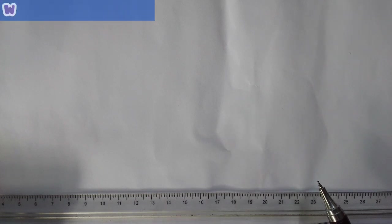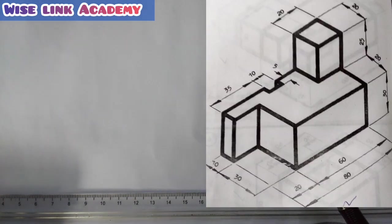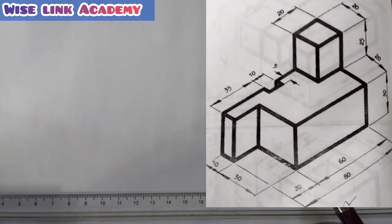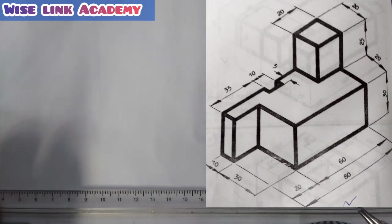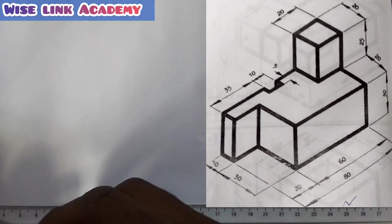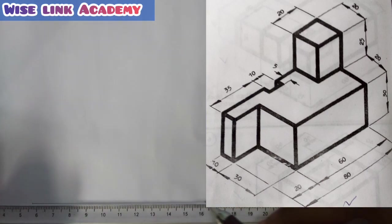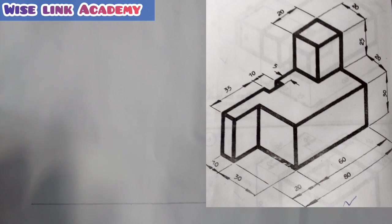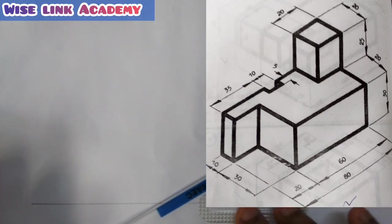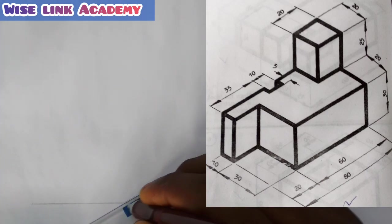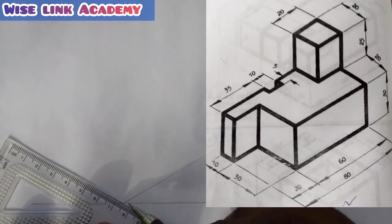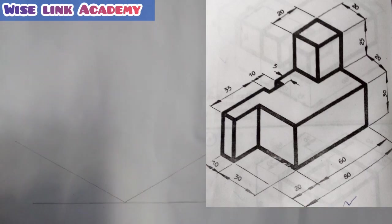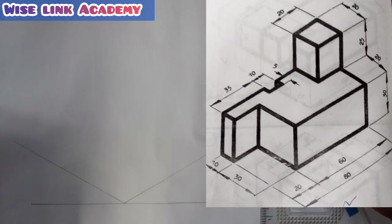Welcome to Wiselink Academy. Today I want to draw that figure as seen in isometric. For every isometric, the first task is to draw out your 30-degree inclines. My first task here is to draw a horizontal line this way, and another horizontal line this way. Then I take my set square and draw an incline at 30 degrees, and also draw out another 30 degrees this way.